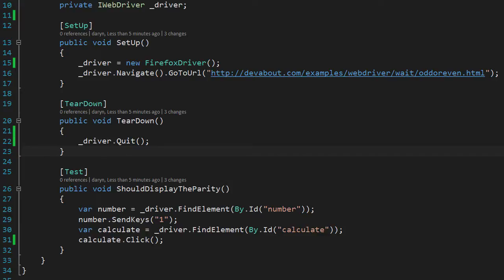Then we use that to navigate to the page we would like to test. There is also a teardown method which NUnit calls once after each test, and that's where we close the browser.